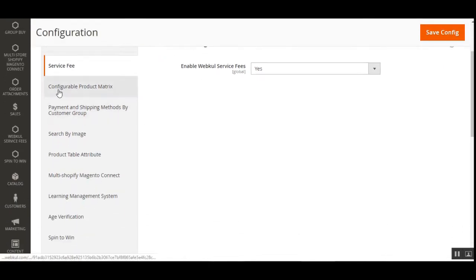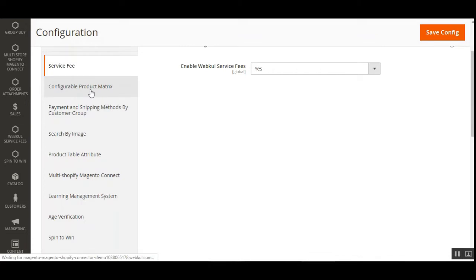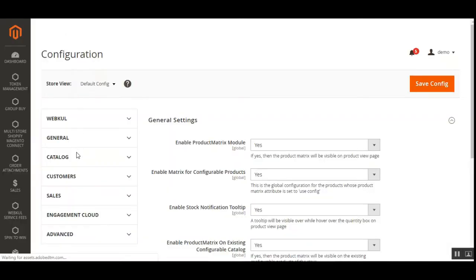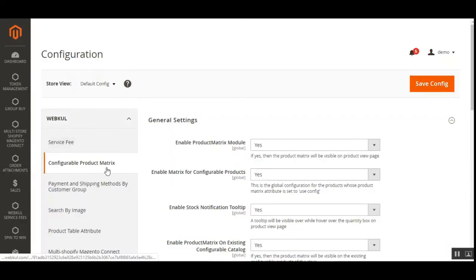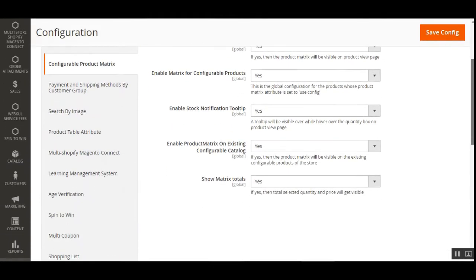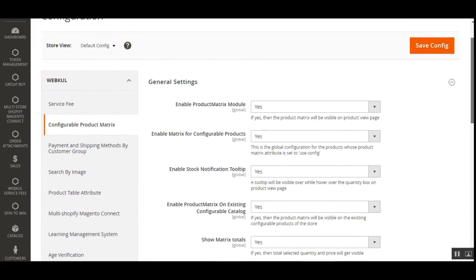To configure the module, the store admin needs to navigate through Stores, then Configuration. On the configuration page under the Web Code block, navigate to the Configurable Product Matrix sub-option. As this is just a demonstration, we have already installed many other plugins as well. After you purchase and install this particular plugin correctly, you'll find the Configurable Product Matrix sub-menu option under the Web Code block.